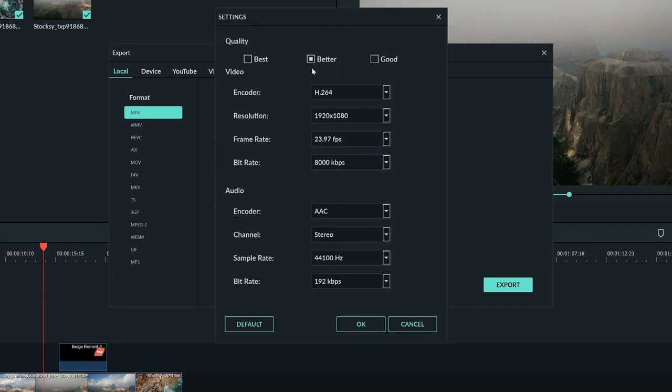You can choose the quality here, but the higher the quality you choose the bigger your file will be, so it might take longer to render and upload online. I'll leave mine at better for now.